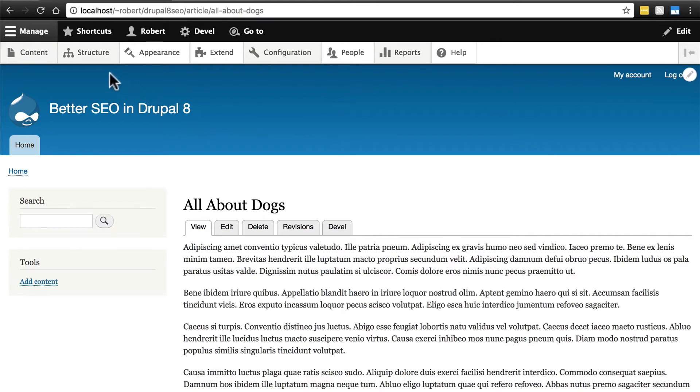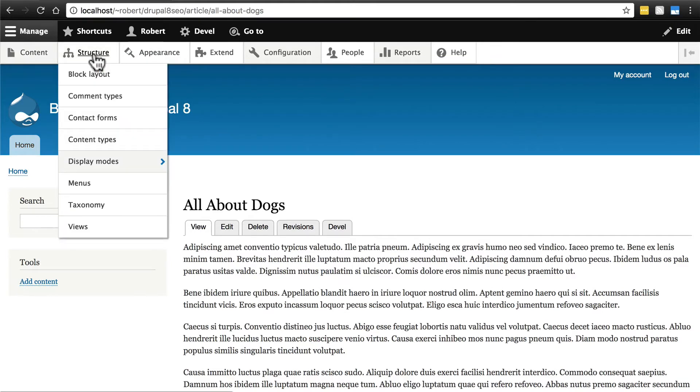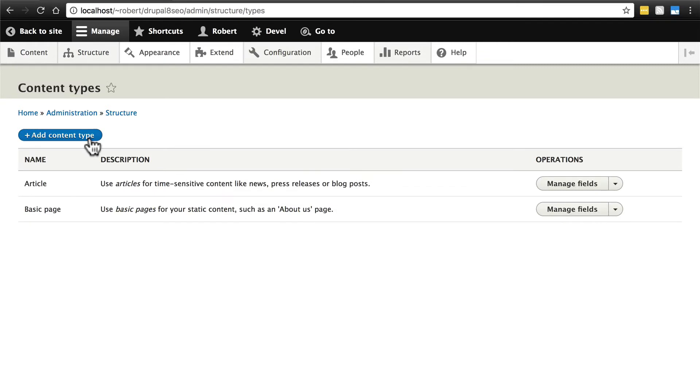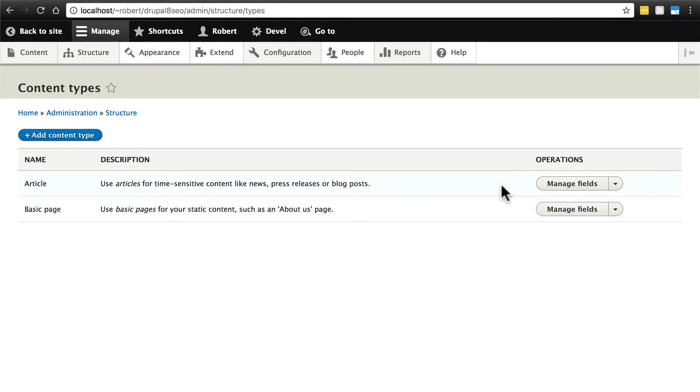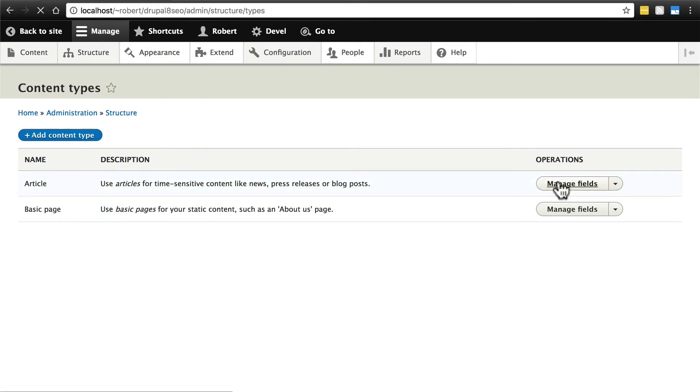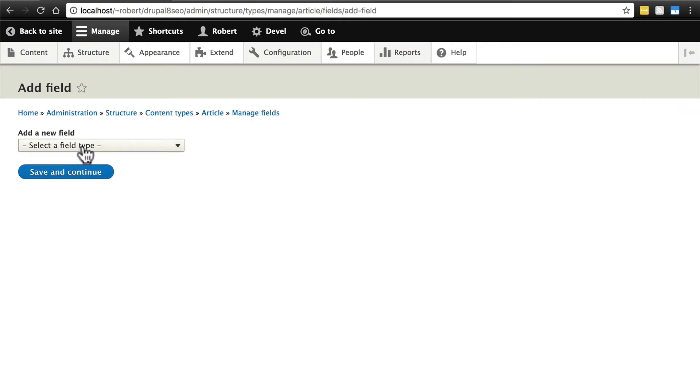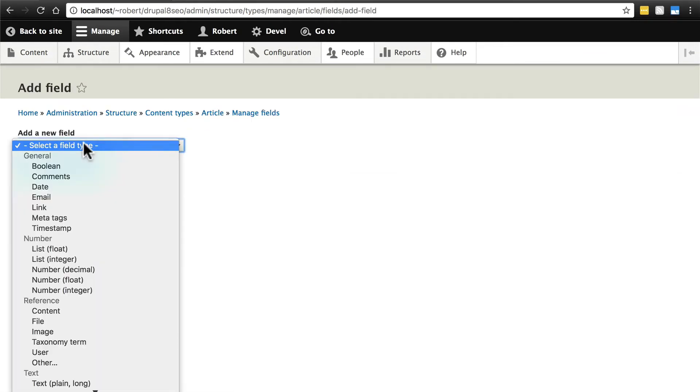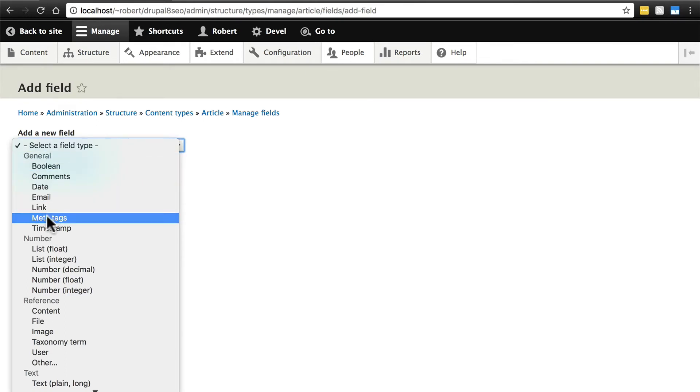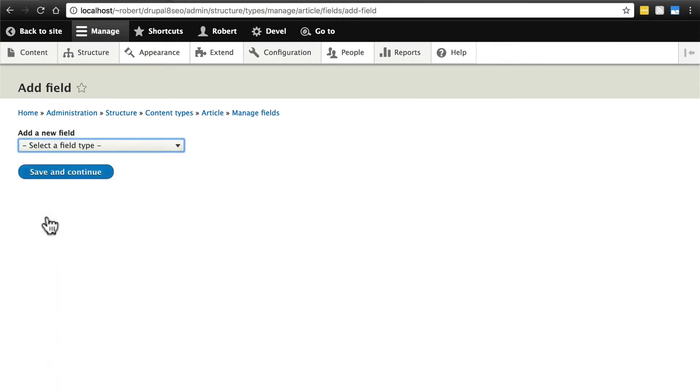In order to do this, we first need to go to Structure and Content Types, and for whatever content type we want to add the ability to edit that content's meta tag information for, we need to manage that content type's fields. So for the purposes of this tutorial, we're just going to stick with Article, but you can do it for any type of content. We're going to click Manage Fields, and we're going to add a field, select a field type, and here under General, select Meta Tags.